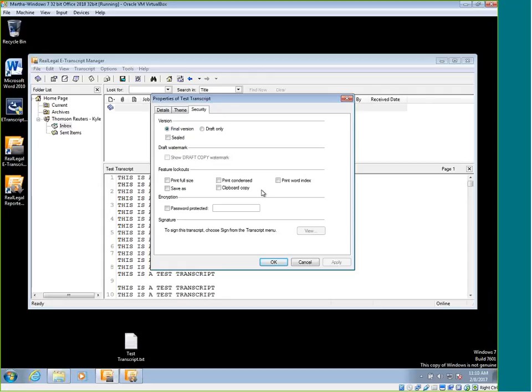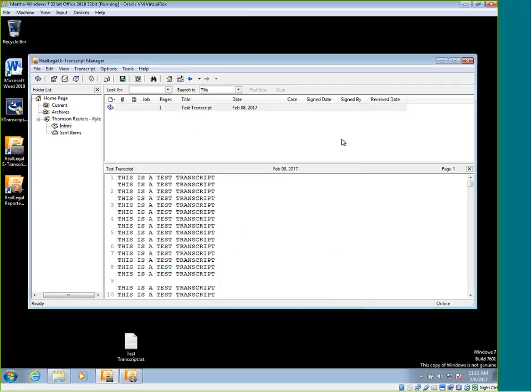You can see there's five different features that users would not be able to do if you have an unlock code on your transcript or one of the feature lockouts on your transcript. For this example, just pick a couple and hit apply and then okay.